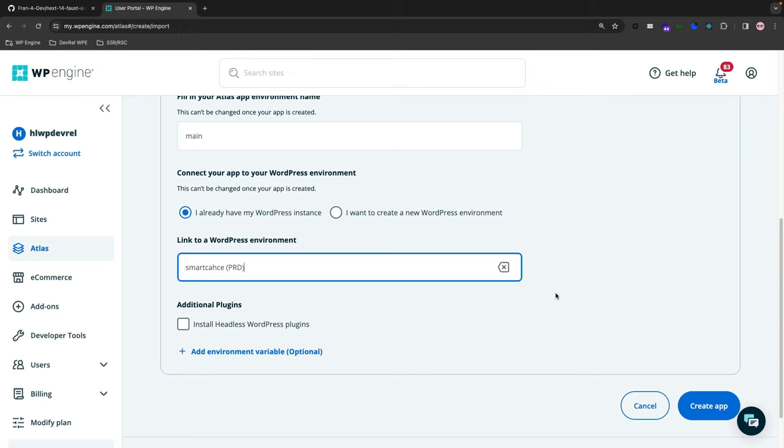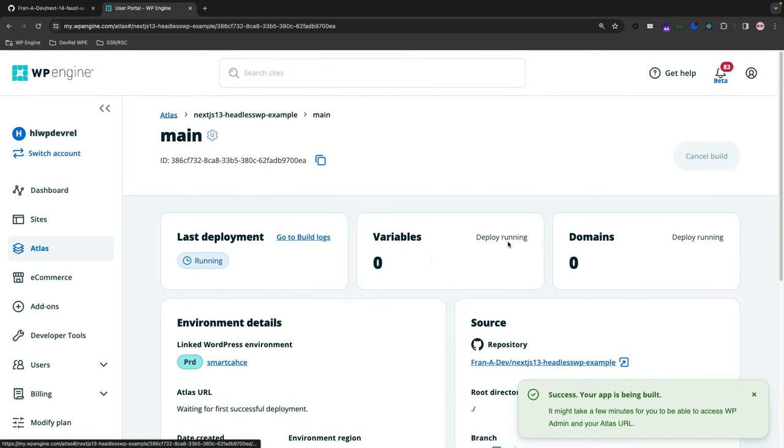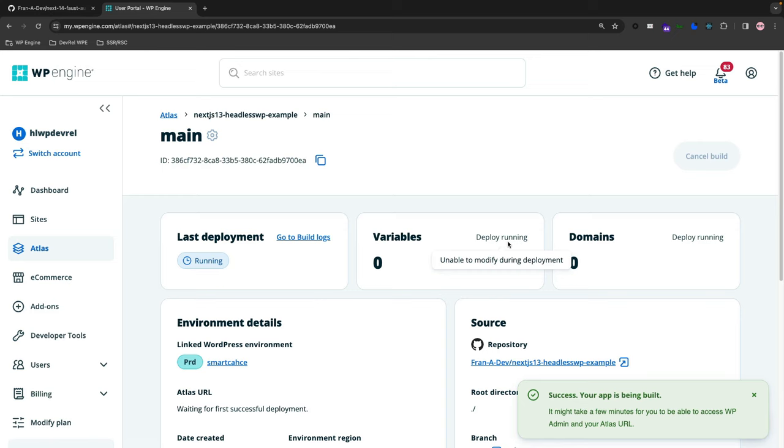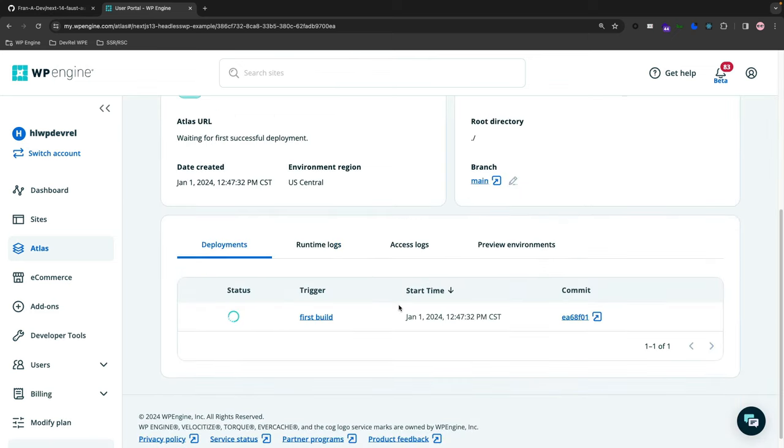If I create the app here, Atlas starts to pull down the containers, run the code, and start to build the application.